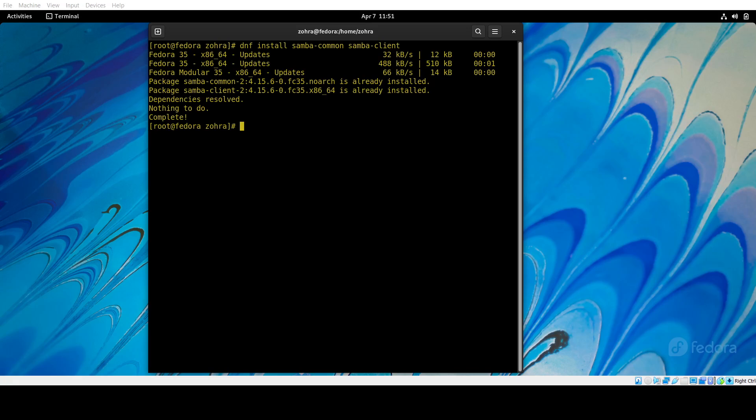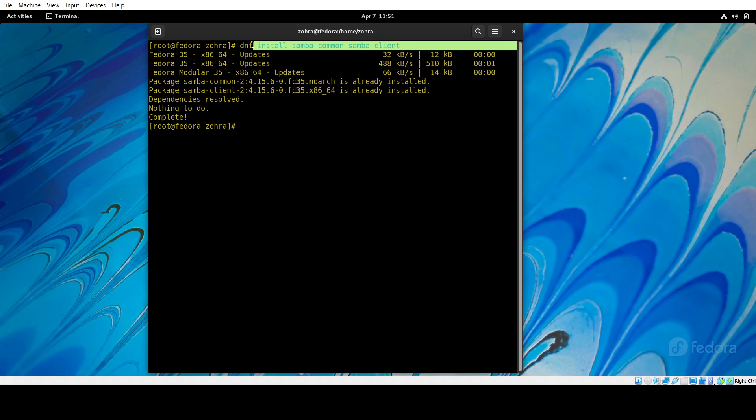Okay, so today we're installing the Samba package in our Linux, and this is the command to do it.